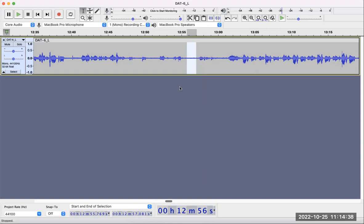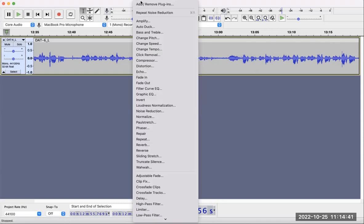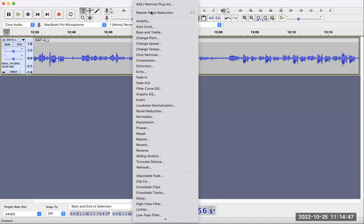Nothing happens—it looks like nothing happened, but that's where the noise profile was obtained. If you go to Effect again, it says Repeat Noise Reduction.